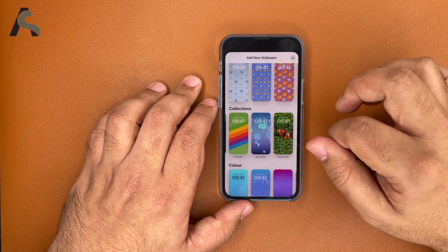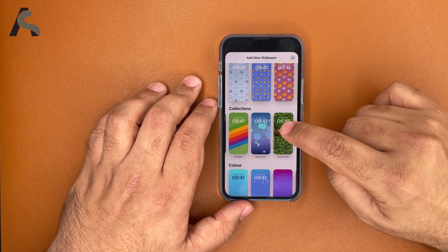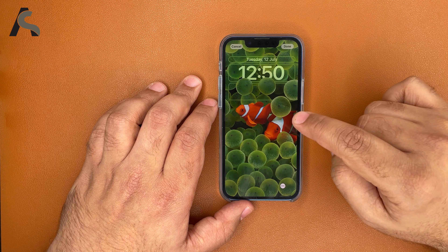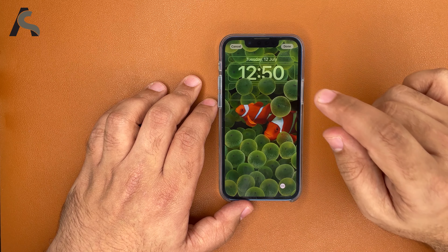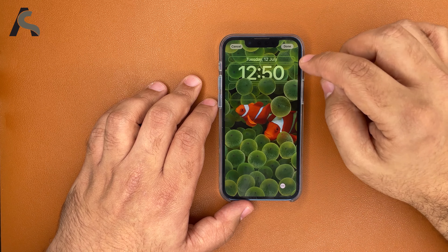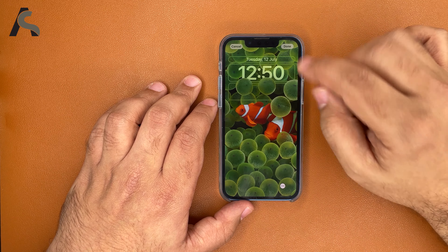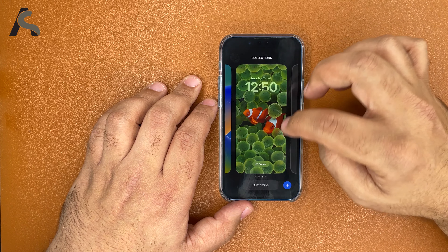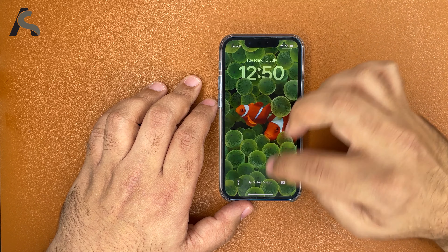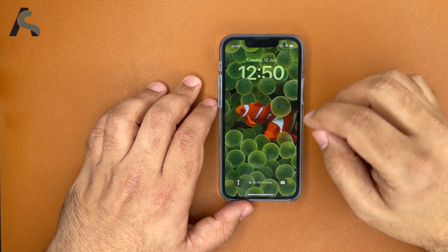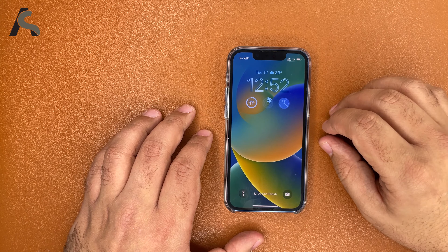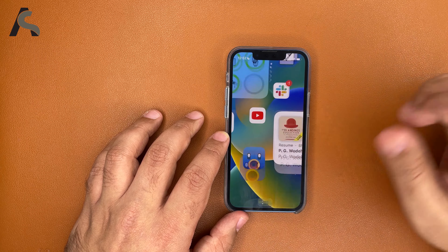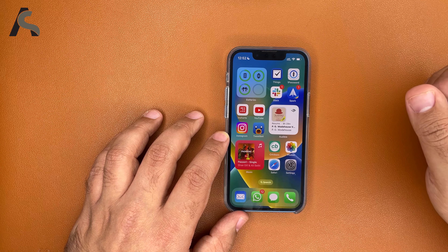Along with all the options in the collections, you also get the clownfish wallpaper. Apple fans will remember this is what you got with the original iPhone. It's a nice callback to that and it still looks pretty nice. Maybe I'll be using it for a while. Let's see what else is new in iOS 16.